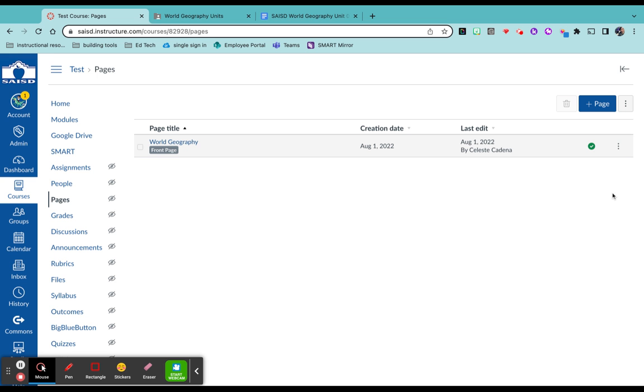You have a couple of different ways to add pages. You can either duplicate the page that we've already created with a beautiful banner up at the top, or you can click plus page and you have total control. So depending on your comfort, you decide. I'm going to show you how to duplicate.